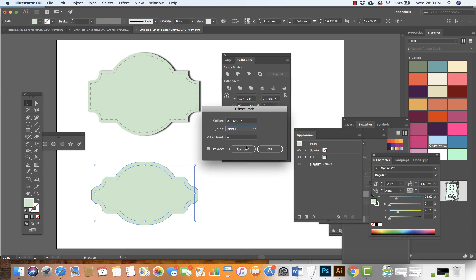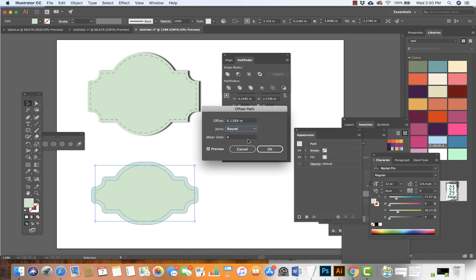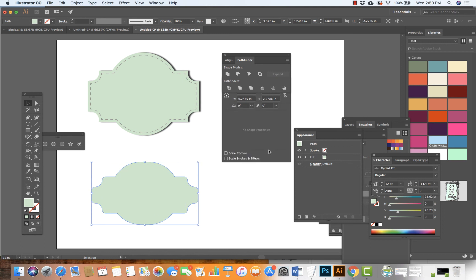We could do bevel corners as well. There are a lot of possibilities here. I'm going to go for the round and hit OK.